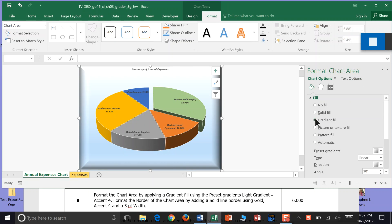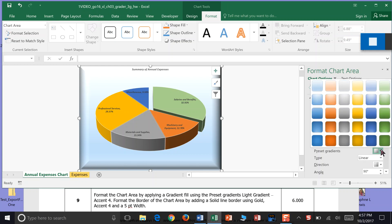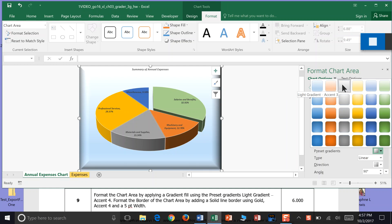Use the Preset Gradients Light Gradient Accent 4. So here's my Preset Gradient Light 1, 2, 3, 4. It's kind of a yellowish color.